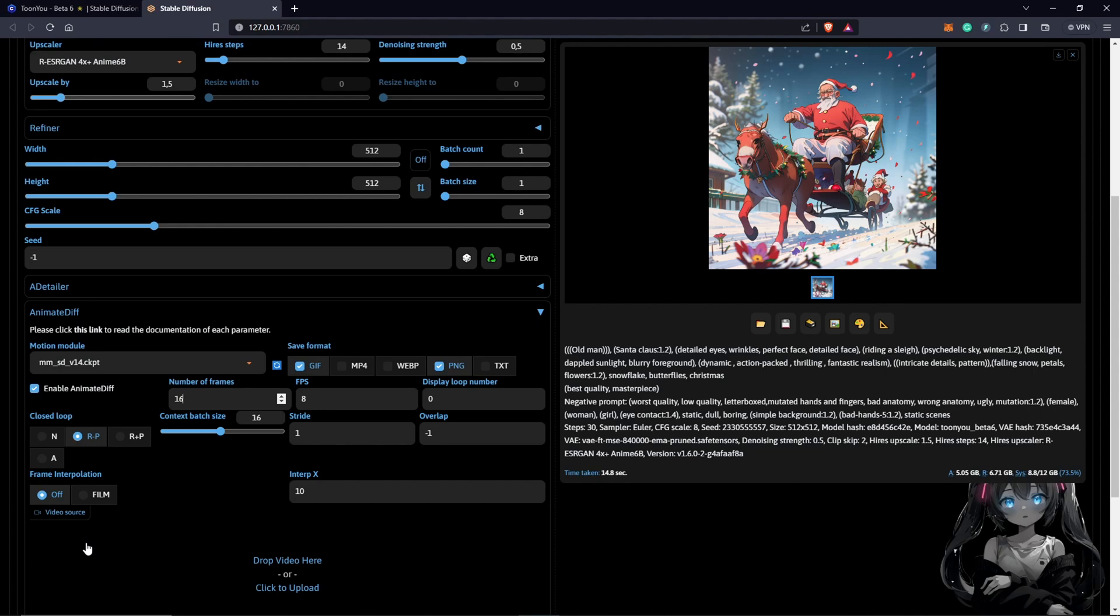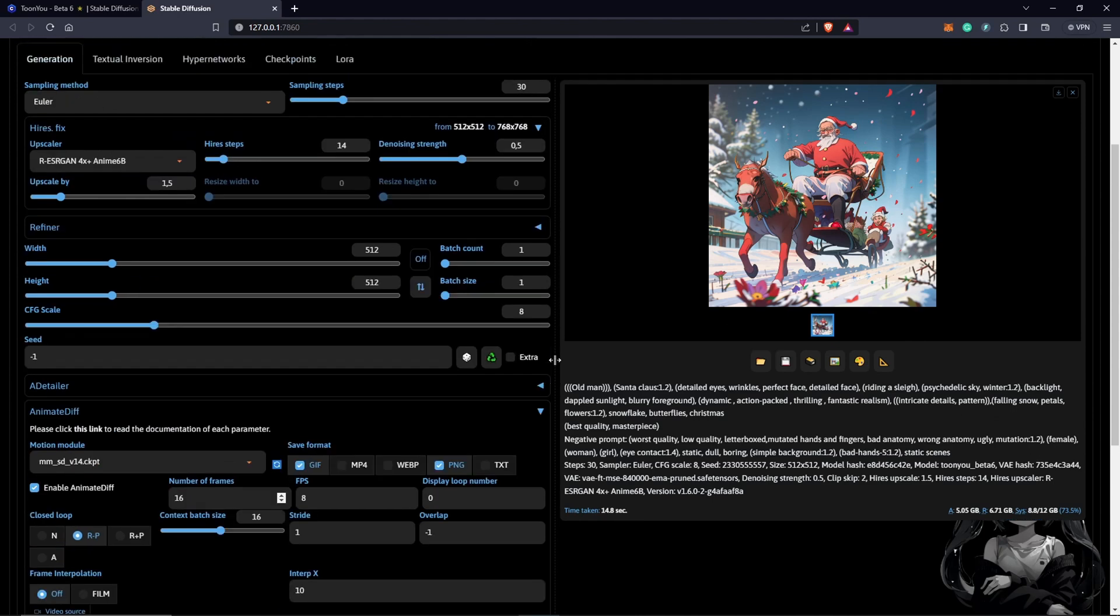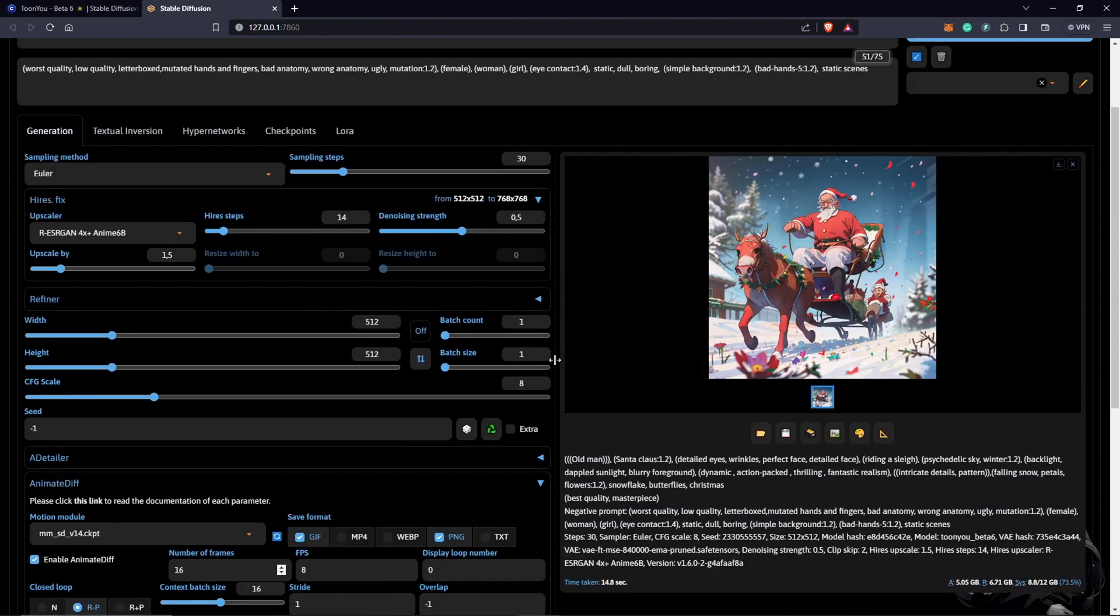We keep it at a GIF format and we keep everything else at default and we'll just click generate to see the outcome.